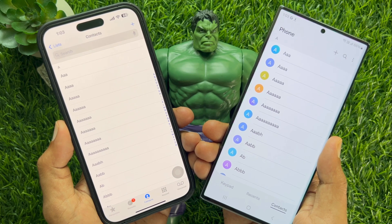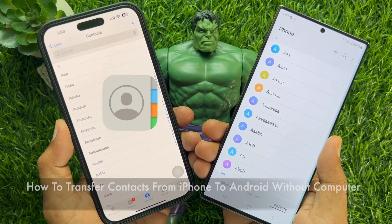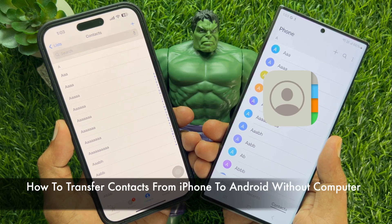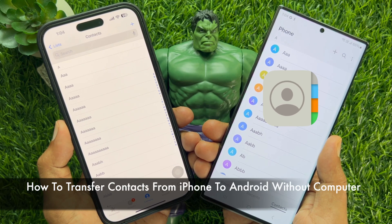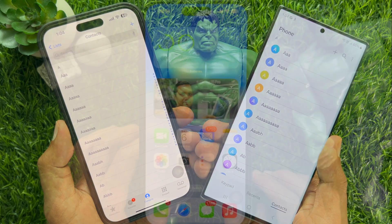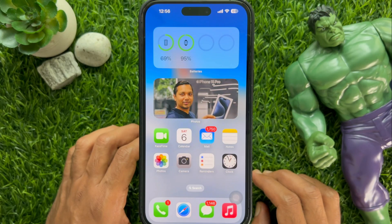Hello everyone. Today I would like to show you all how to transfer contacts from iPhone to Android without a computer. Let's have a look.